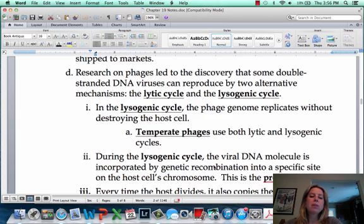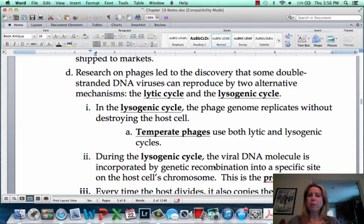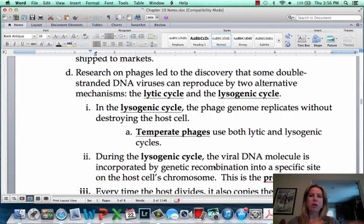We're going to start by talking about the lysogenic cycle. What's going to happen is the virus is going to infuse its DNA into the cell and actually become part of the cell's DNA, then tell the cell to go through mitosis. Right before mitosis, we replicate our DNA, so we're going to replicate the viral DNA without even knowing it because it's kind of snuck in. Now we have two cells that have that viral DNA, and so on. That's the lysogenic cycle.